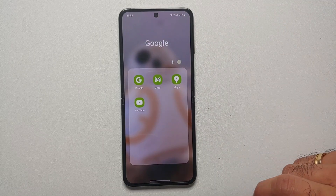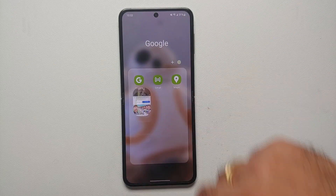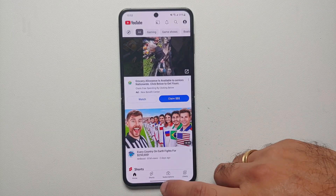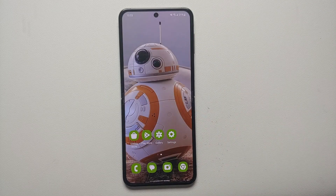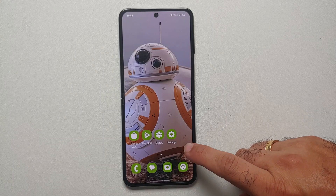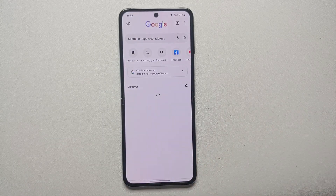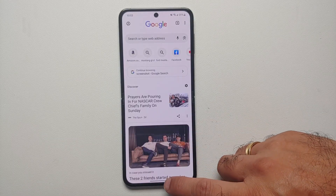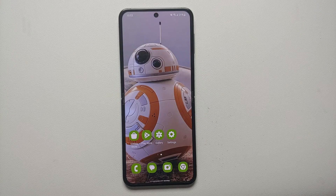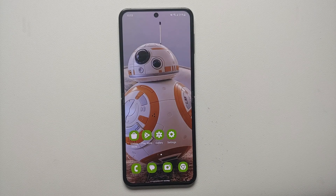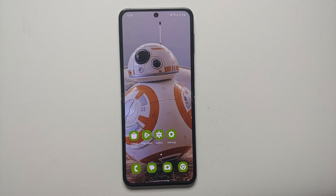First of all we will go ahead and open the YouTube application. Once you've opened YouTube, we can go back to our home screen and then open the Chrome app as well. Go back to our home screen one more time, and now the next thing you need to do is access your recents. If you're using the three button navigation you will have a button on the bottom to access your recents.